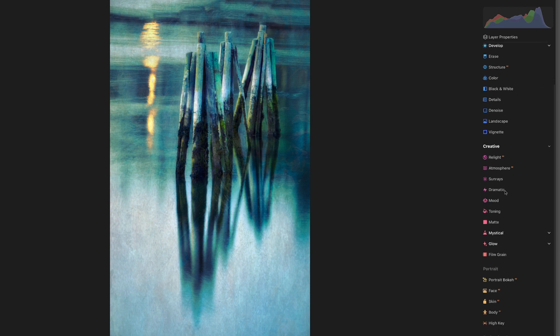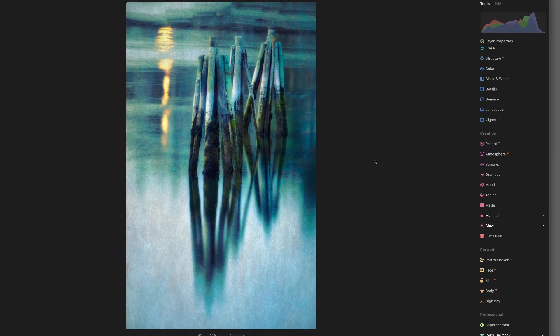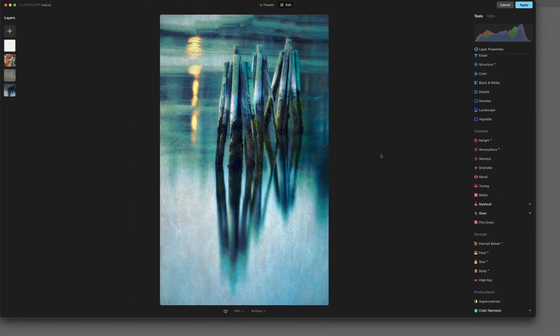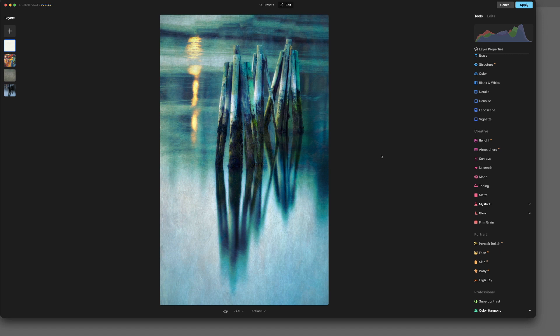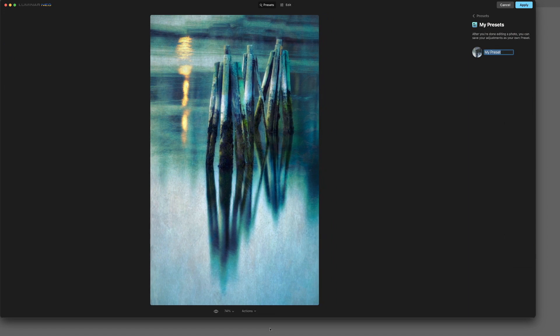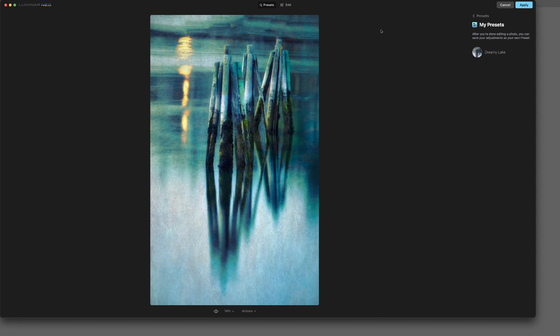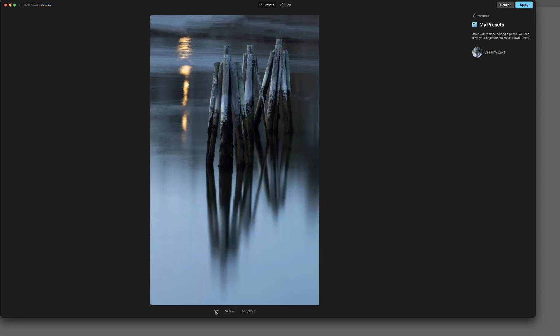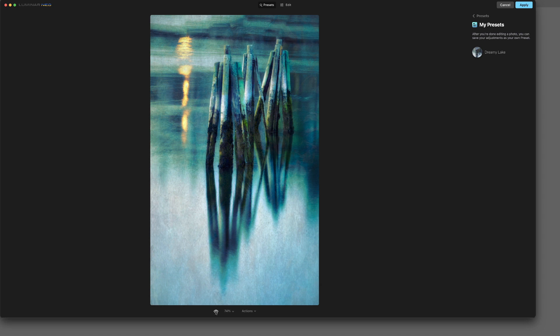Now we could, if we wanted to, of course, go ahead and save this as a template to go back and do again. Which might be worth doing just in case I decided I wanted to try another similar type image with the same type treatment. It would give me a starting point. So I'm going to come down here and hit Save as Preset. We'll call this Dreamy Lake. That works really well. I'm going to go ahead and hit Apply.